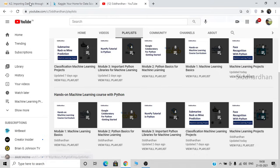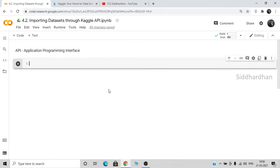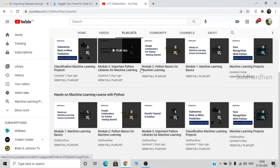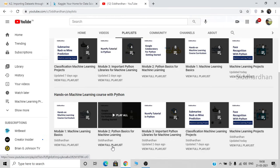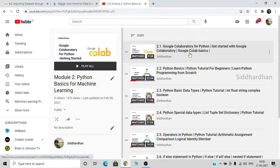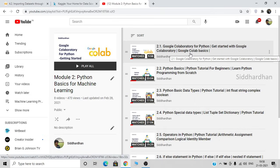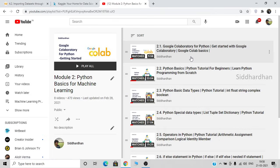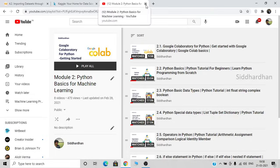With that being said, let's continue with today's video. This environment is called Google Collaboratory, which helps us run Python programs. If you are new to Google Collaboratory, you can go to the first video in my playlist where I have explained how you can access Google Collaboratory and its various features.